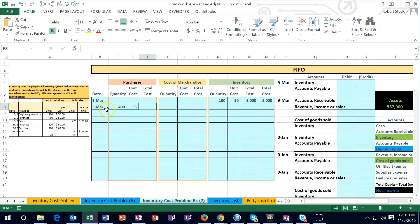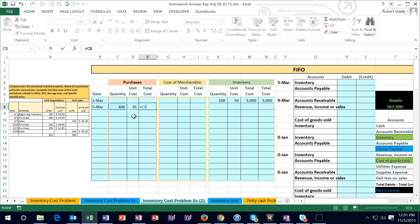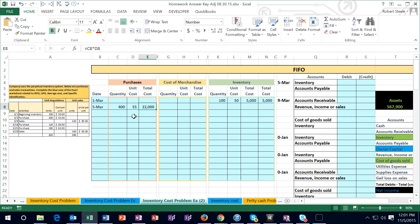So here's the units we got, here's the price of those units. I'm going to multiply those out by using a formula by saying equals left arrow twice, so I get to C8 which is 400 times left arrow once the 55. I can select ctrl enter and that'll put me on the same cell, do the calculation. We get the 22,000.